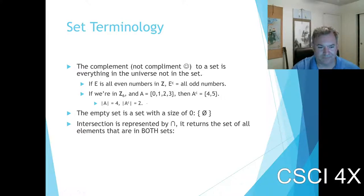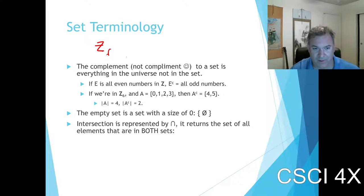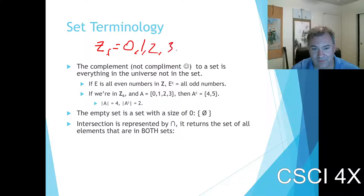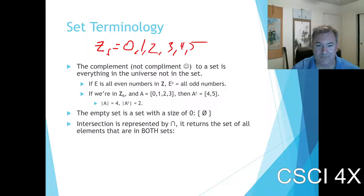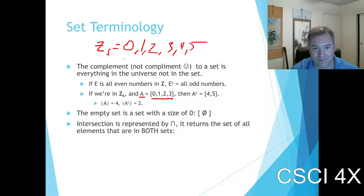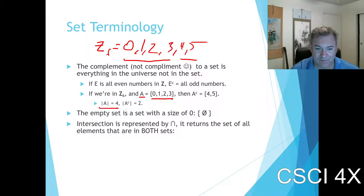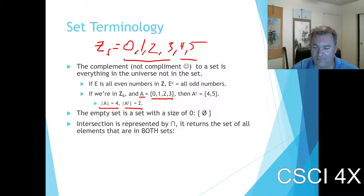In Z6 — the first six integers: zero, one, two, three, four, five — if we define A as the first four of these, then the complement of A is the other two. The size of A is four, the size of A-complement is two.